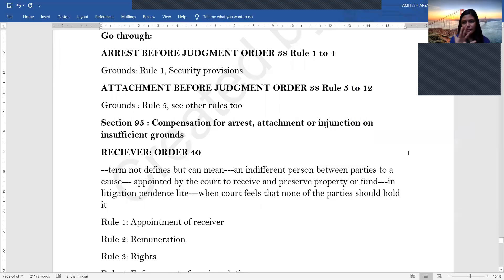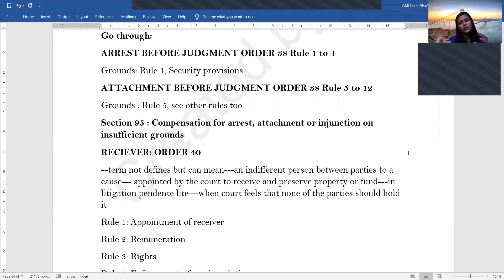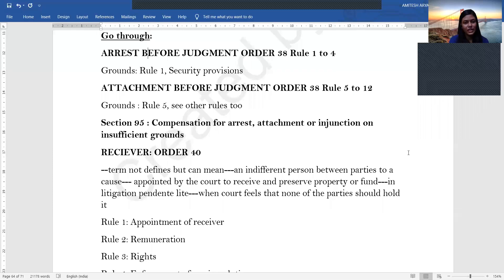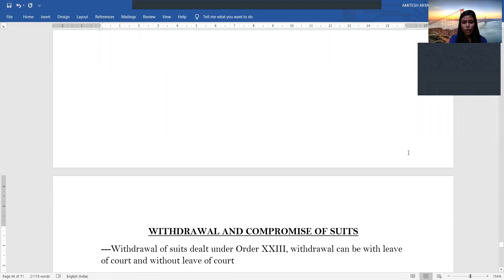To summarize today's lecture: we covered interest and cost, then discovery, inspection and production of documents — including interrogatories, discovery of documents, admissions, and affidavits — then interim orders including commissions, temporary injunctions, interlocutory orders, and receivers. Today's plan was also to cover Order 23 on withdrawal and compromise of suits, and Order 22 on the effects of death, marriage, and insolvency on suits, but given the length of the lecture, those will be covered in another lecture or in a part two.